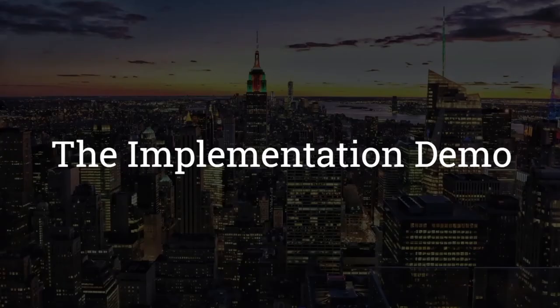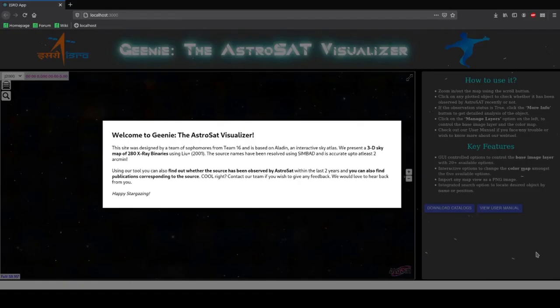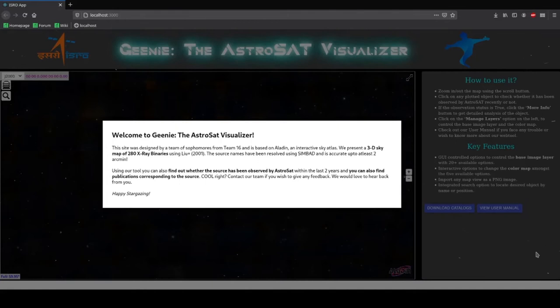Now I will be explaining to you the implementation demo. Welcome to the demonstration of Genie the AstroSat Visualizer. It was developed by a team of Sophomores from team 16 and is based on Aladin. We present a 3D sky map of 280 X-ray binaries and the source names have been resolved using Simbad and are accurate up to at least 2 arcmin.